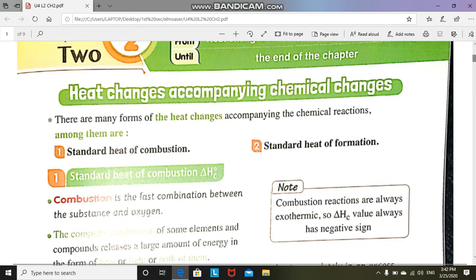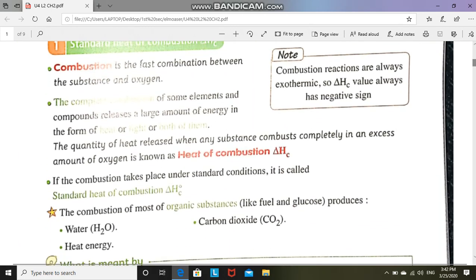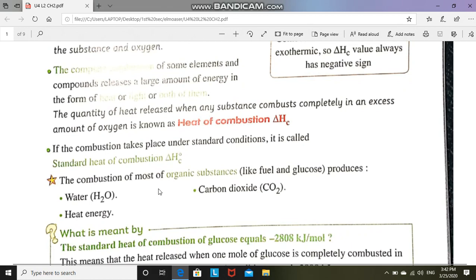We have two types of heat. The first one we call the standard heat of combustion and the standard heat of formation. If we refer to combustion, burning, or ignition — any of these words — we mean that we take oxygen or excess oxygen and produce water, carbon dioxide, and a large amount of heat energy.